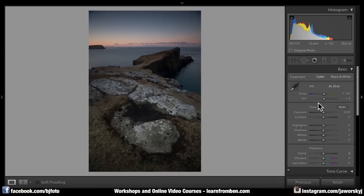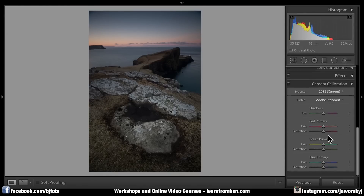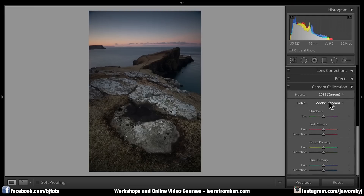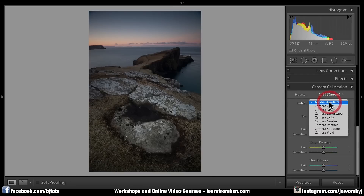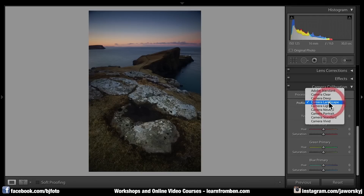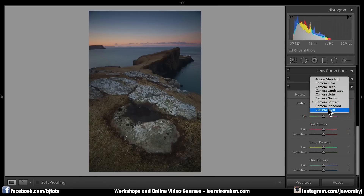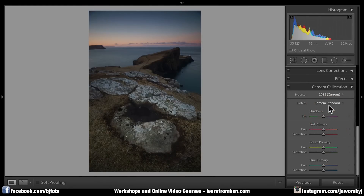Tip number five. Have you ever noticed that when you import photos from your SD card into Lightroom or Photoshop, your pictures look kind of greyish? That might be because of Adobe Standard — it's a picture profile. You might have activated a different picture profile inside your camera. Just switch from Adobe Standard to the camera profile you chose while taking the shot. For example, if you shot landscape with a Sony camera, select camera landscape. Canon cameras have portrait, standard, and other presets.